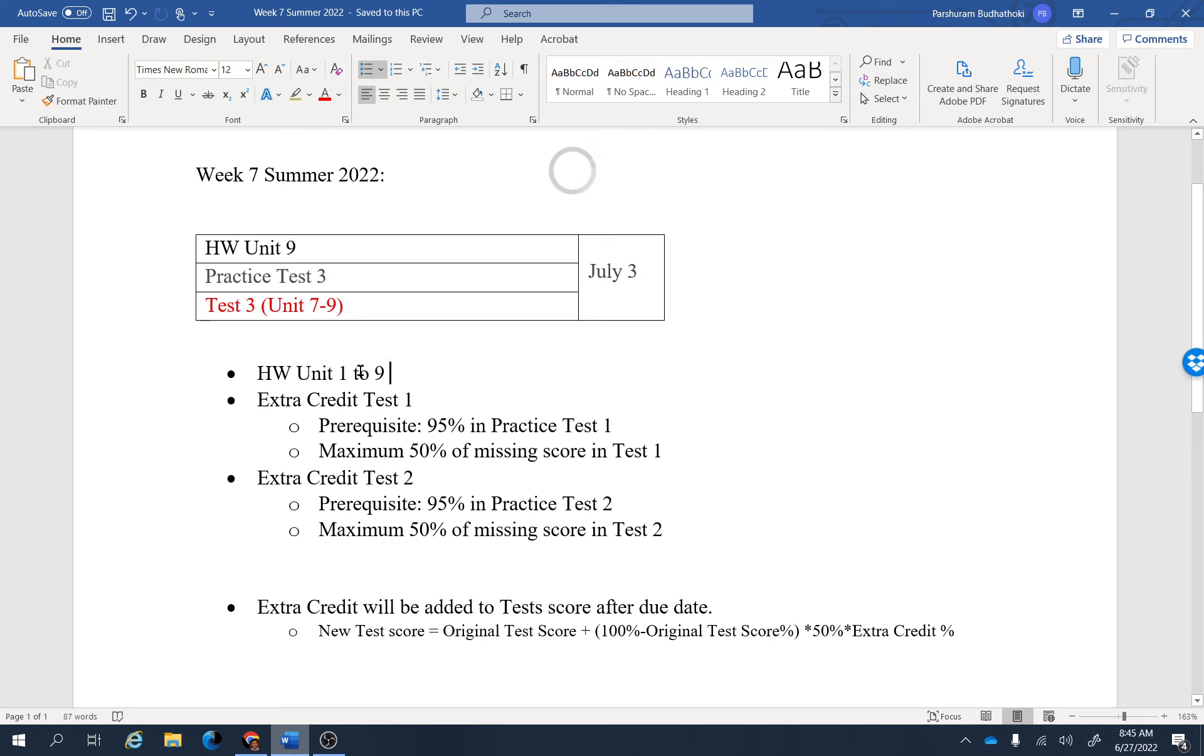Homework Unit 1 through 9 are available this week, and this week you have extra credit opportunity for two tests, Test 1 and Test 2. There is an extra credit assignment available: Extra Credit Test 1 and Extra Credit Test 2.